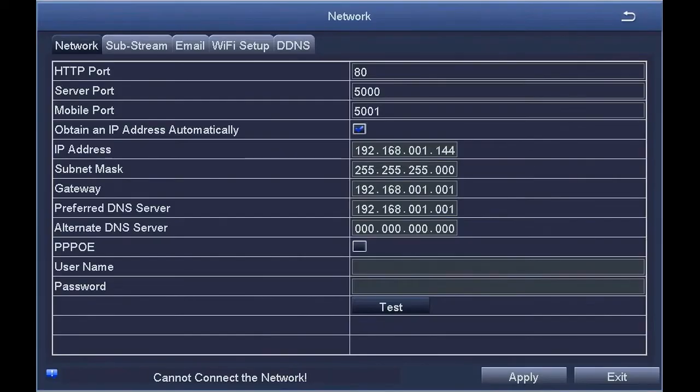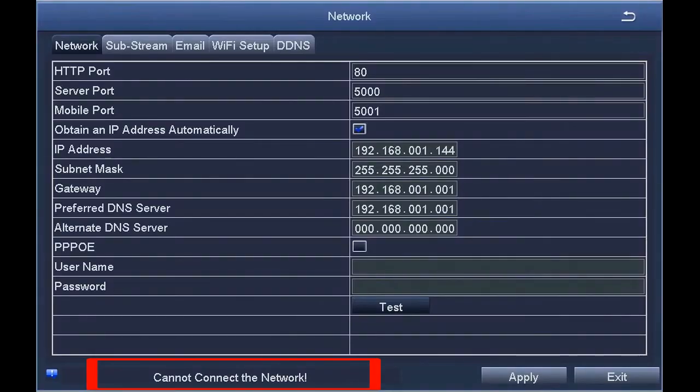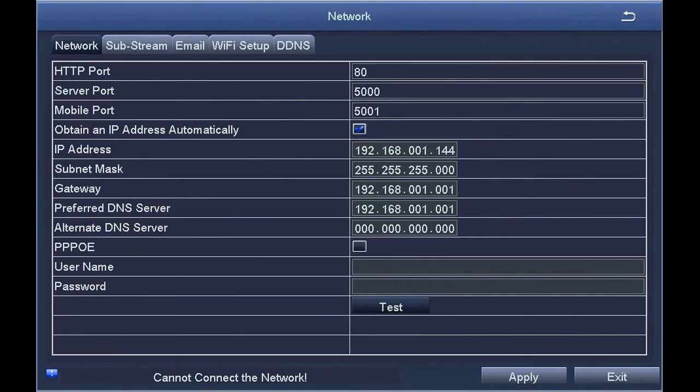If you get a message stating that you cannot connect to the network, you may need to troubleshoot your firewall or router settings.